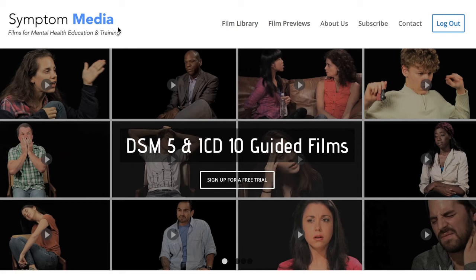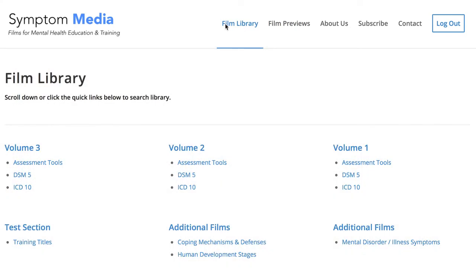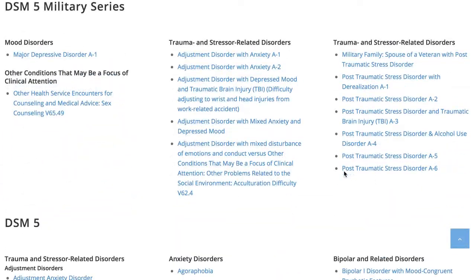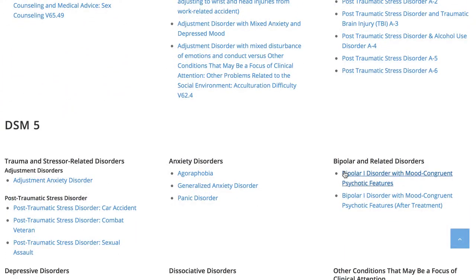Welcome to a preview of a Symptom Media DSM-5 Guided Case Study. With access to over 500 assessment tools, DSM-5 and ICD-10 guided cases, educators can enhance the understanding of symptoms and complement readings and assignments by embedding video case studies into their course's learning management system for students to watch before or after lectures. Be sure to visit SymptomMedia.com to sign up for a free trial today.